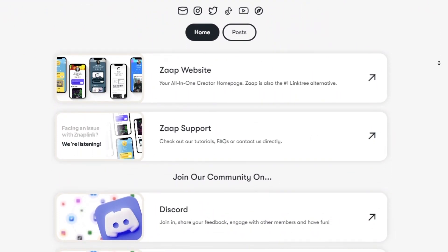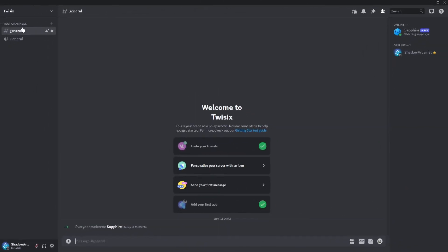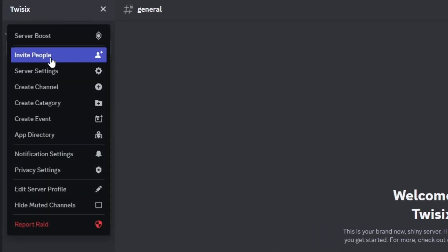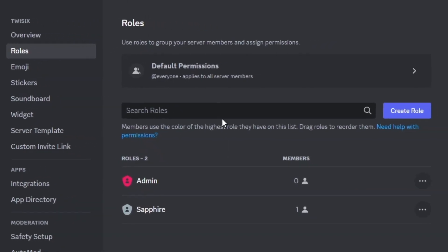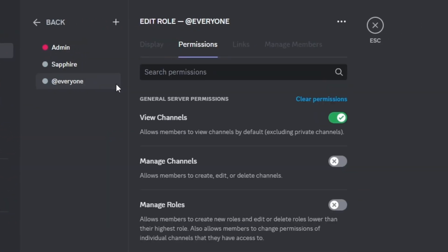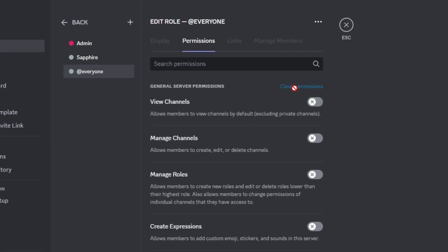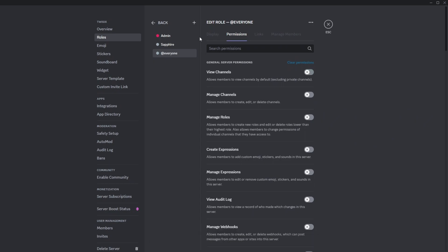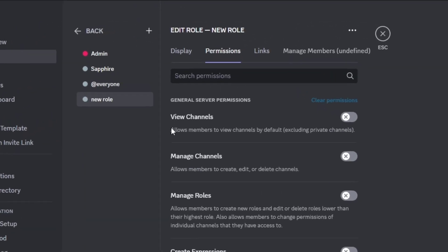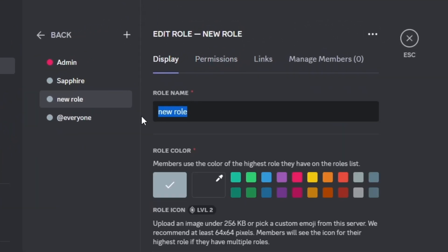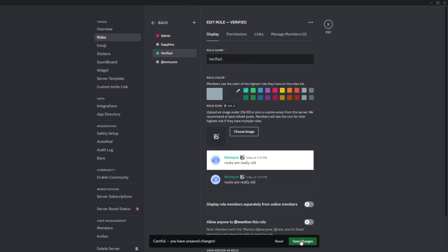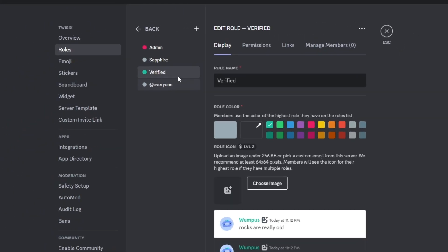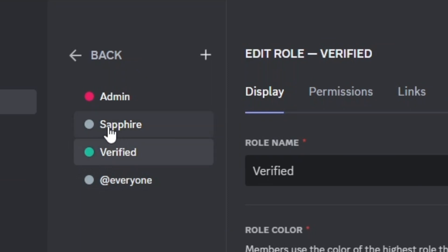Now let's dive into our video. Let's set up the server first. Go to the role settings and clear all permissions for the at-everyone role. Then create a new role called verified. Make sure the Sapphire role is above this verified role.